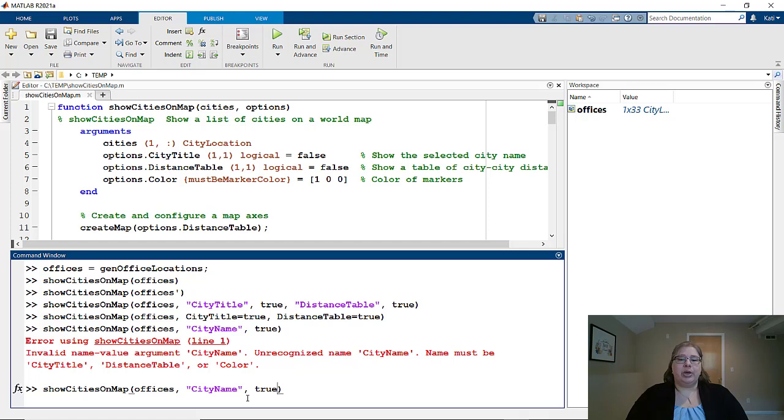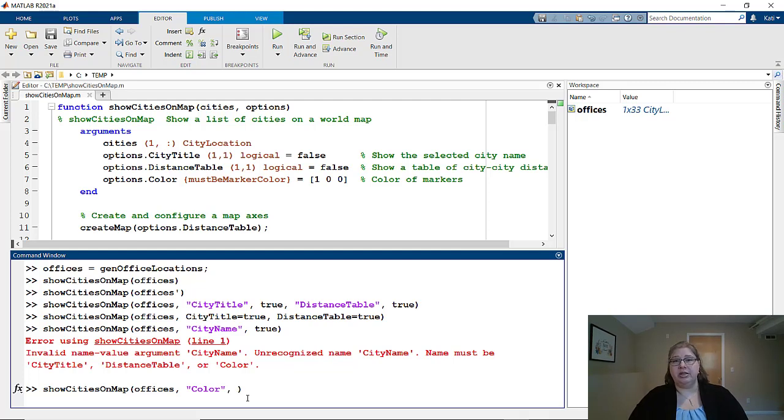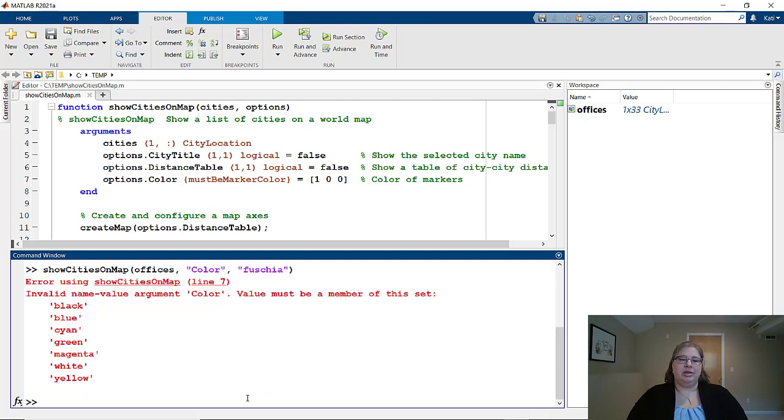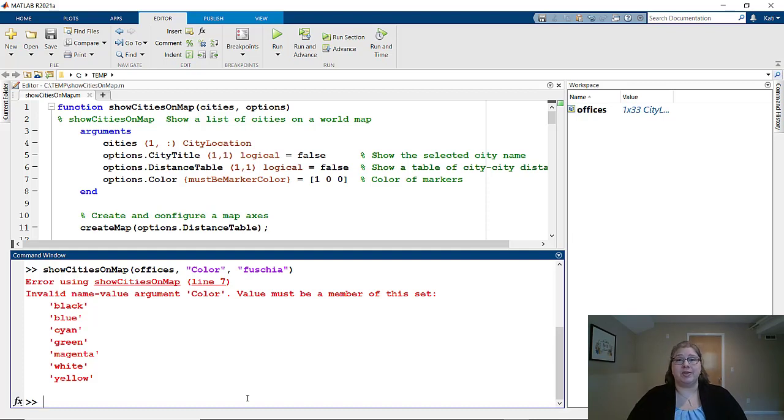What happens if I send in a value that the function does not expect? For color, I mentioned that it will also accept the names of colors that MATLAB knows. Let's try fuchsia. And because of the way that custom validator was written, the user sees this list of the names that it will accept. So now they also know how to fix that even for a custom validator.